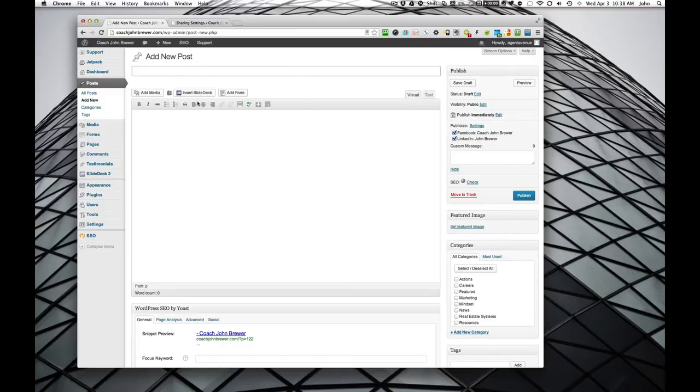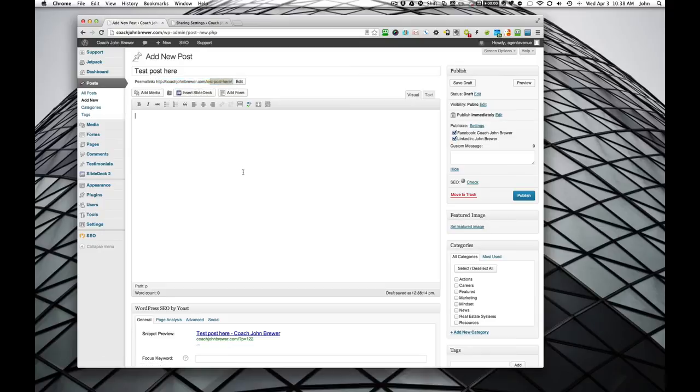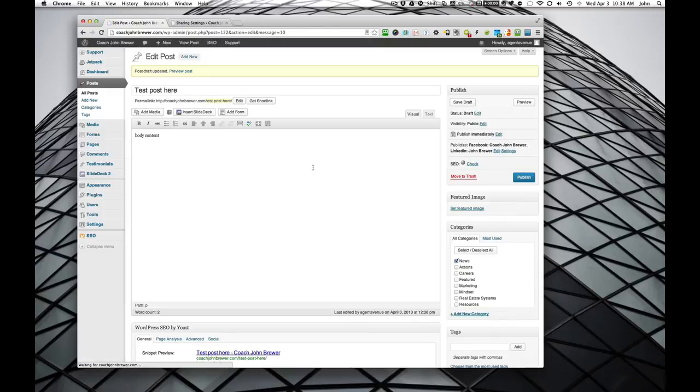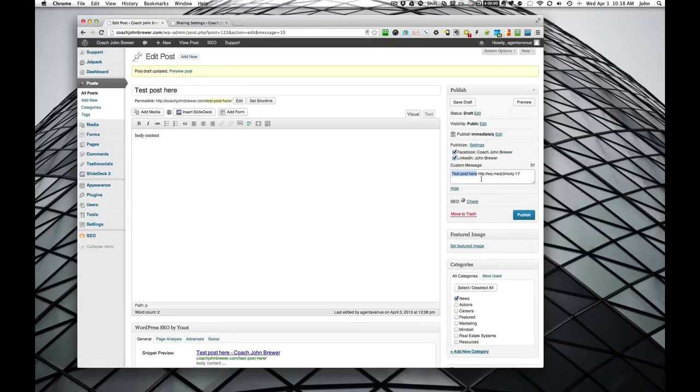So we'll do a test post just to show you. Test post here. And then the permalink, which is the long link, it shows your domain and then the name test post here. And we'll just put some body content in. We'll save the draft. We'll go back down here to edit, and here we have the title test post here, and then the short link is auto-generated.